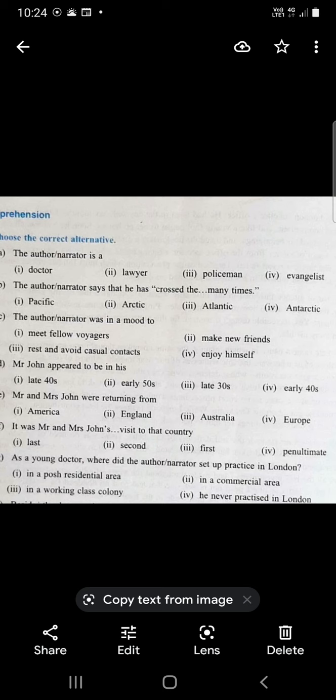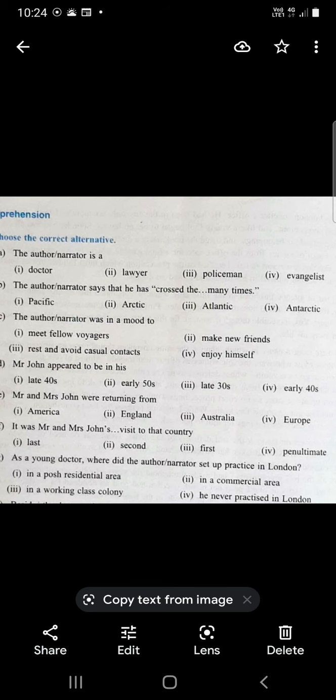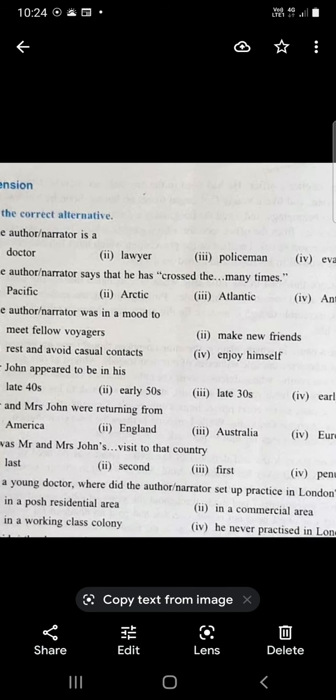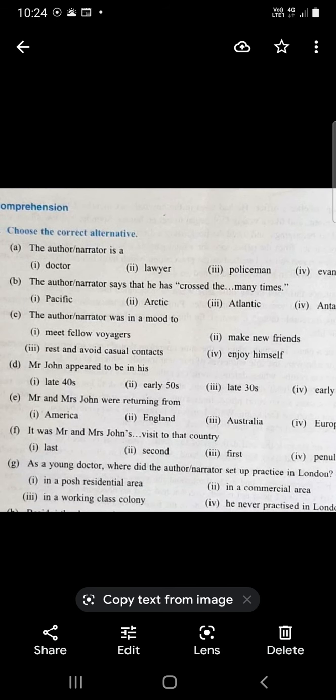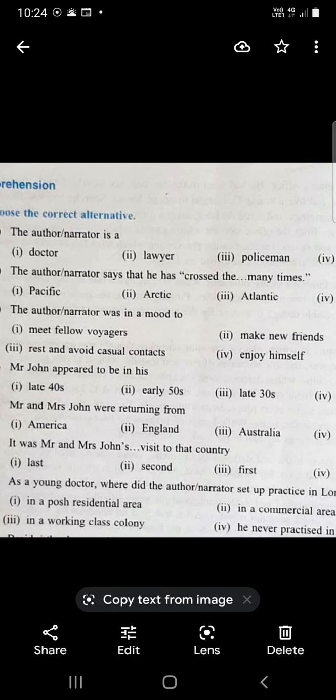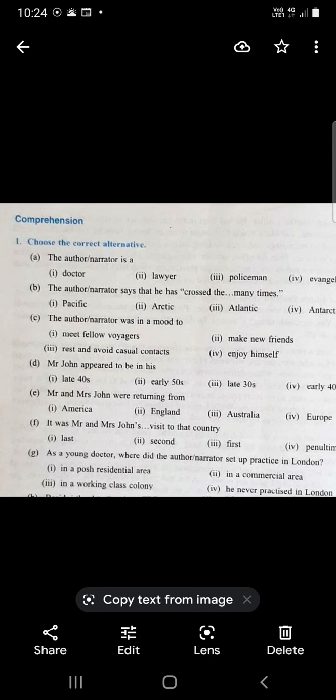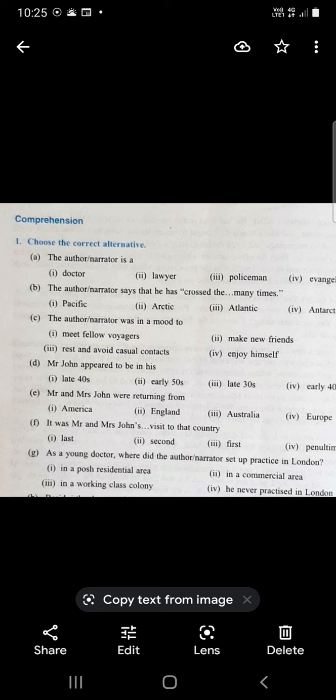The author narrator was in a mood to meet fellow voyagers, make new friends, rest and avoid casual contacts. When he was on the ship, he wanted to have rest and avoid casual contacts. So when you are making a train journey or traveling by bus, sometimes you make friends - those are called casual contacts. He did not want to have casual contacts.